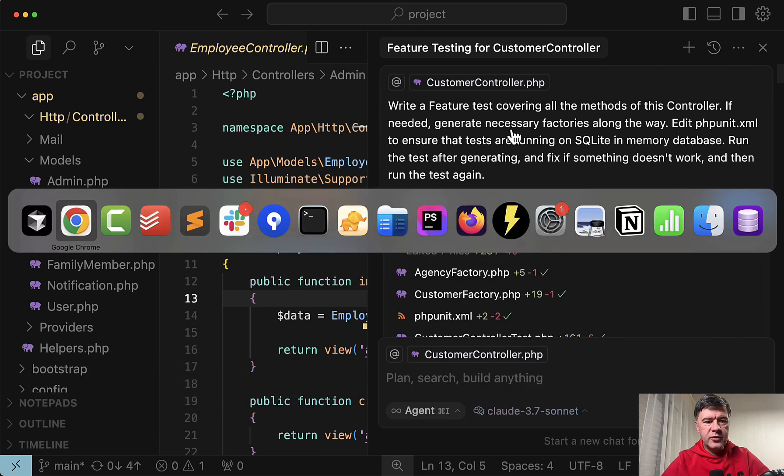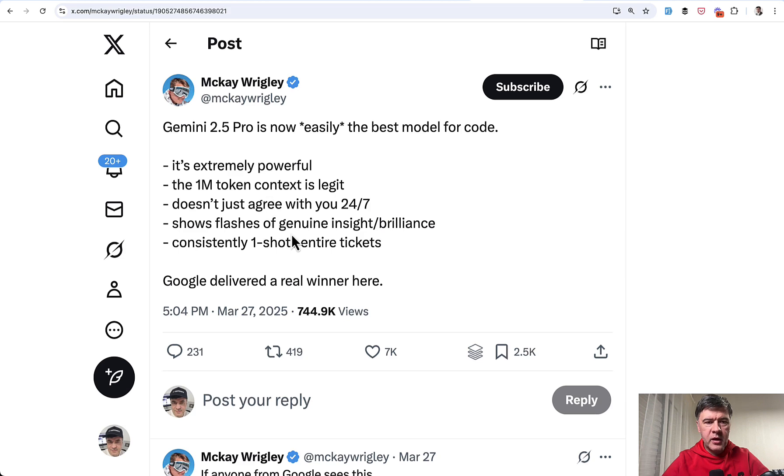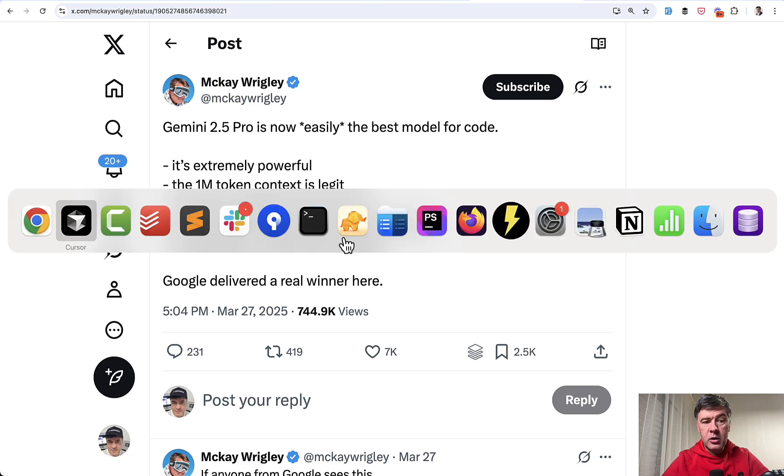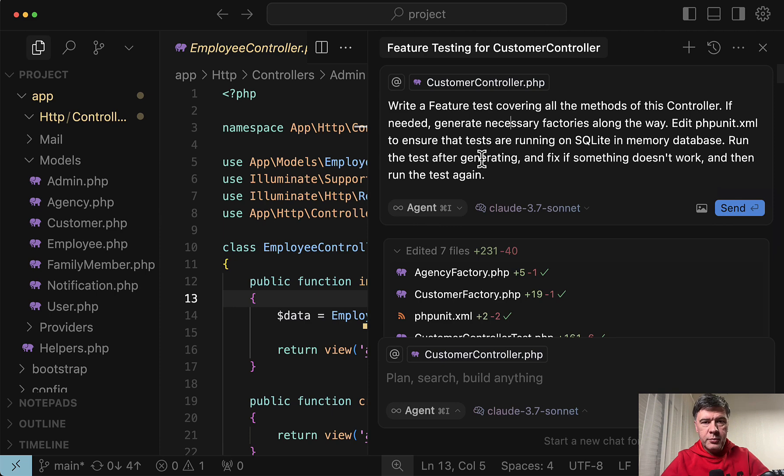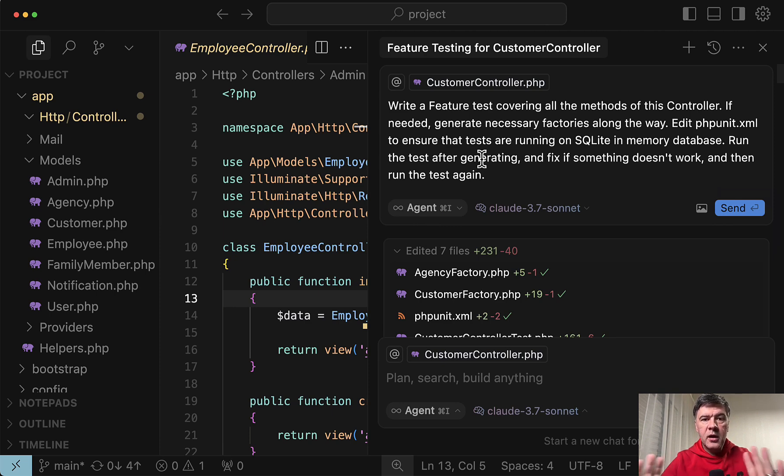After I saw this tweet by McKay Wrigley, that new Gemini model is something else. And in this video I will show you the results of both models. What did they generate, what was the process of their thinking, and the cost.